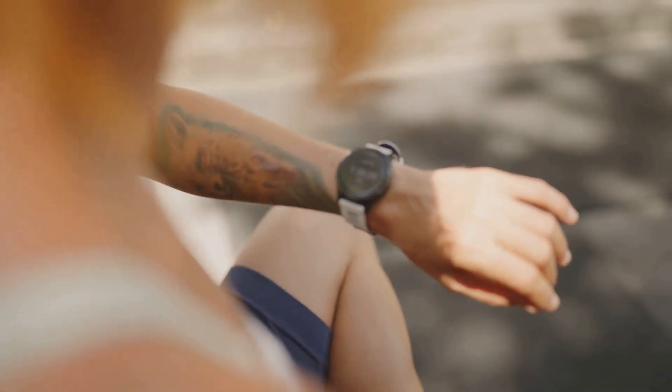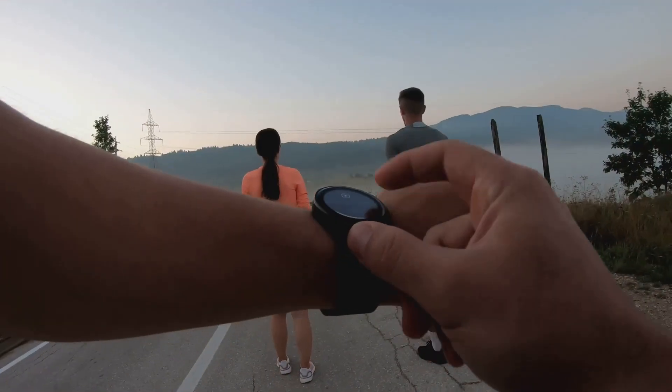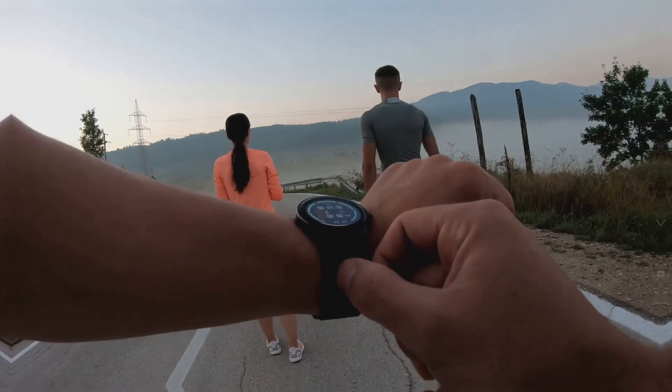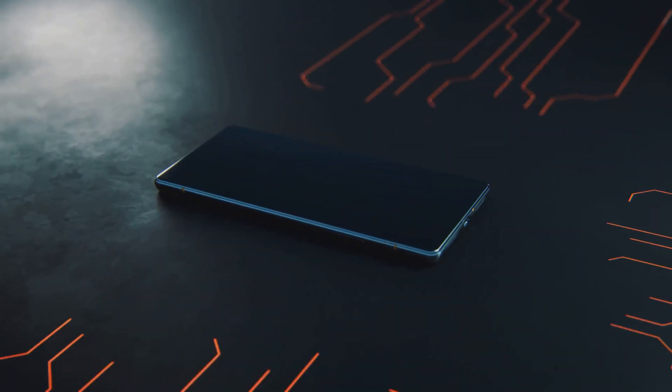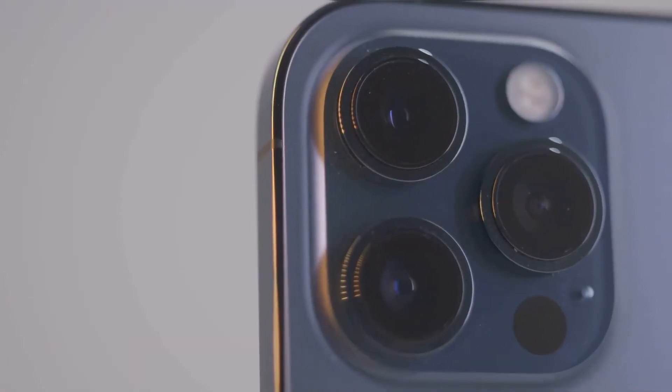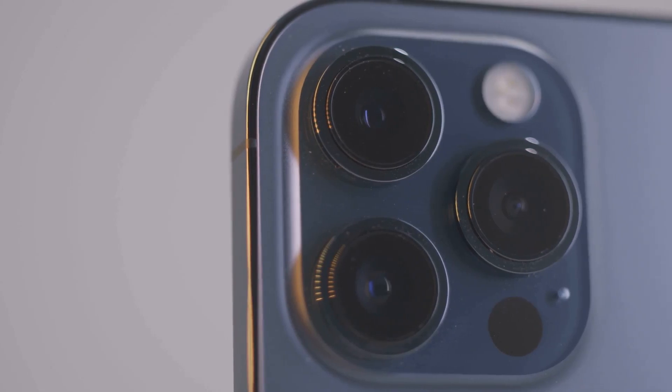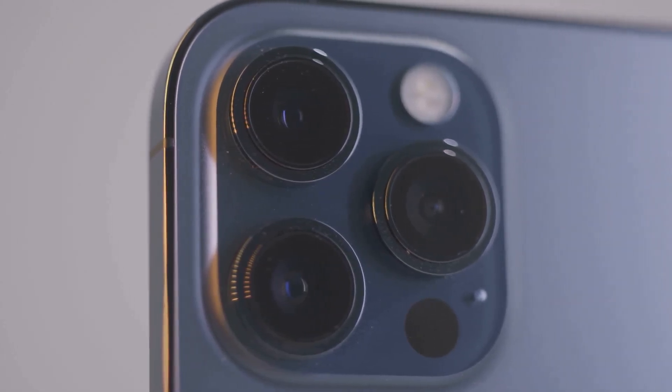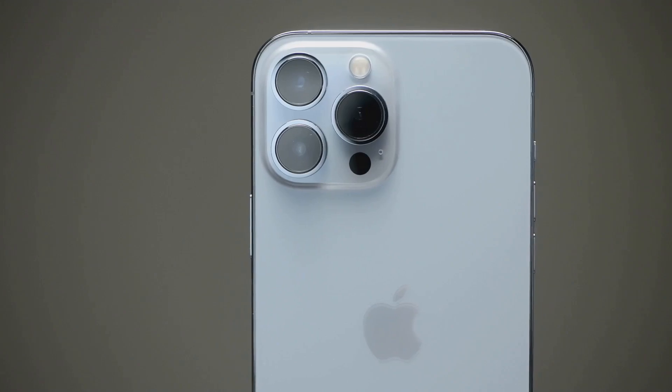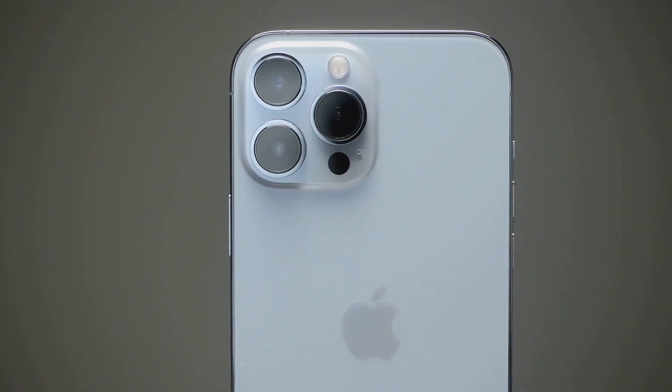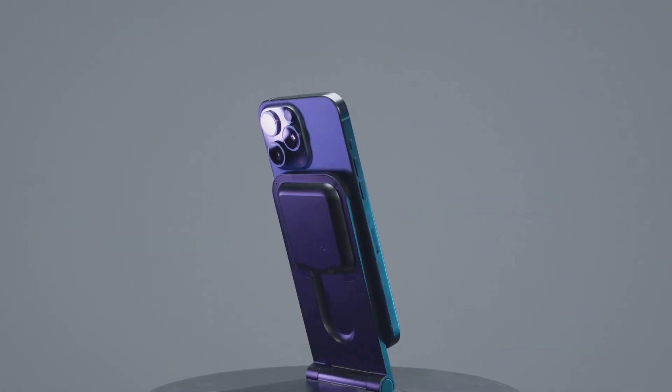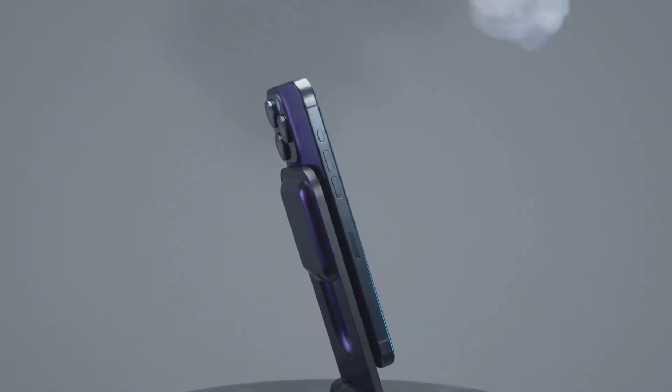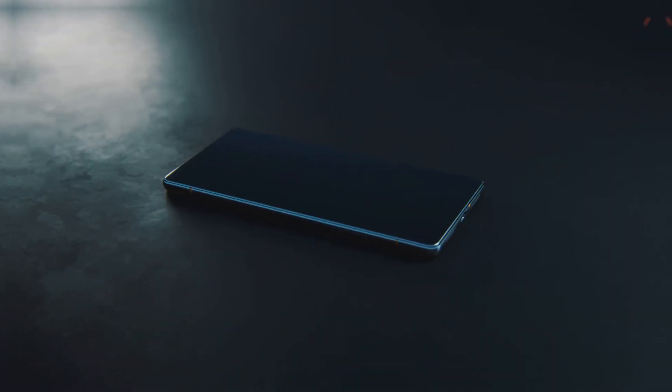At number three, we have the Xiaomi 13 Ultra. This phone pushes the limits of smartphone innovation, starting with its Leica-tuned quad camera system. The variable aperture lens offers mind-blowing detail and low-light performance. It's not just about the camera - the Xiaomi 13 Ultra also has a stunning display and top-of-the-line performance. The battery will easily last you all day. This is a true flagship phone in every sense of the word.